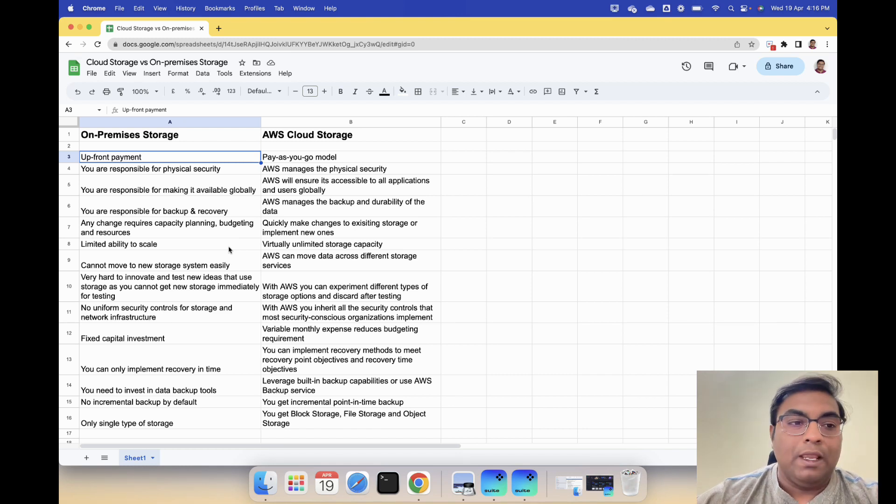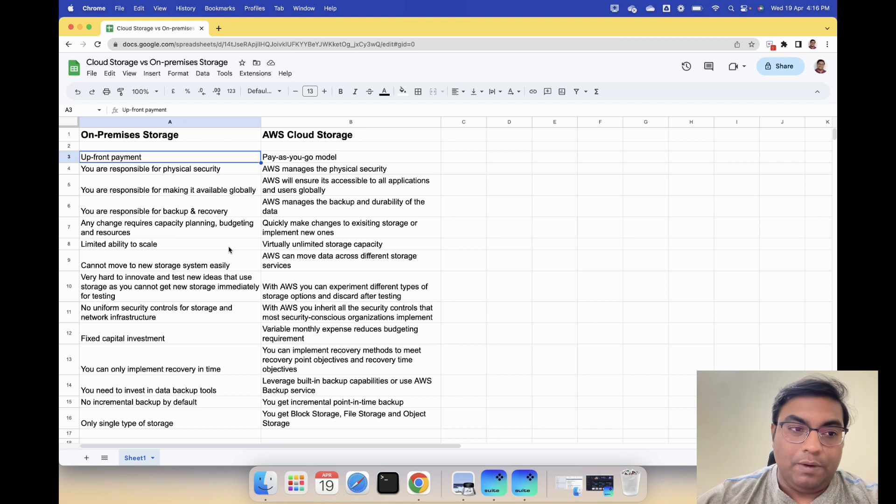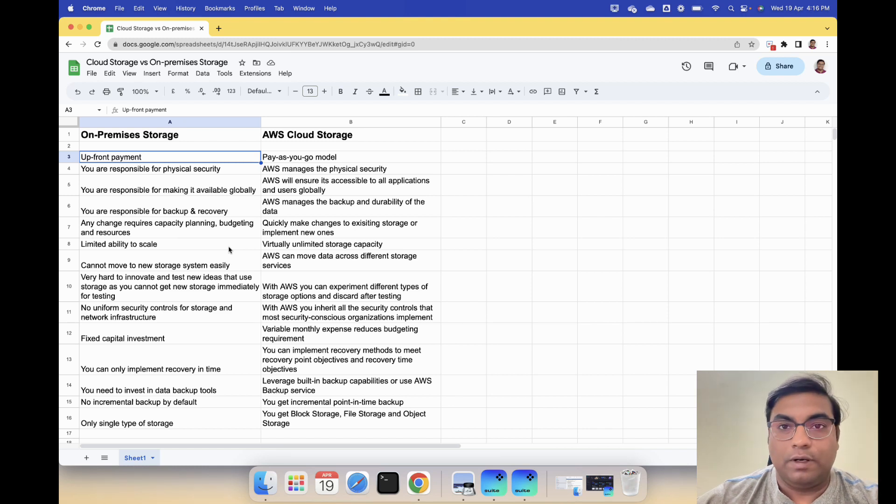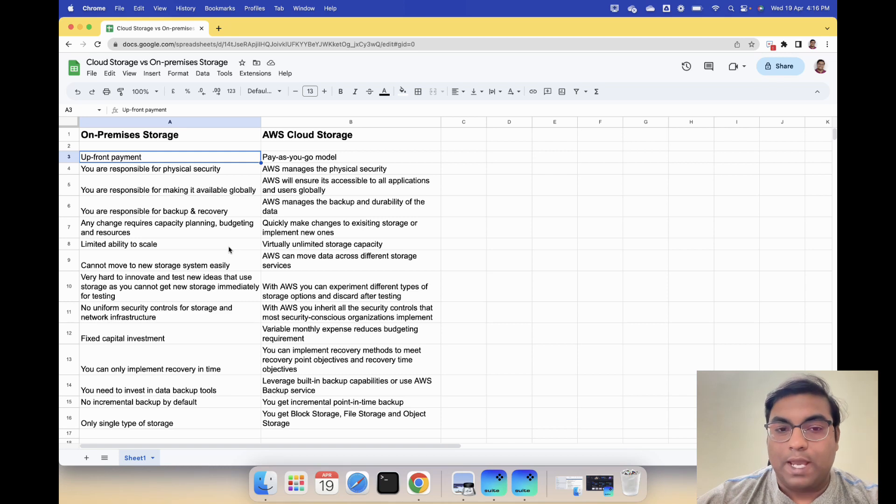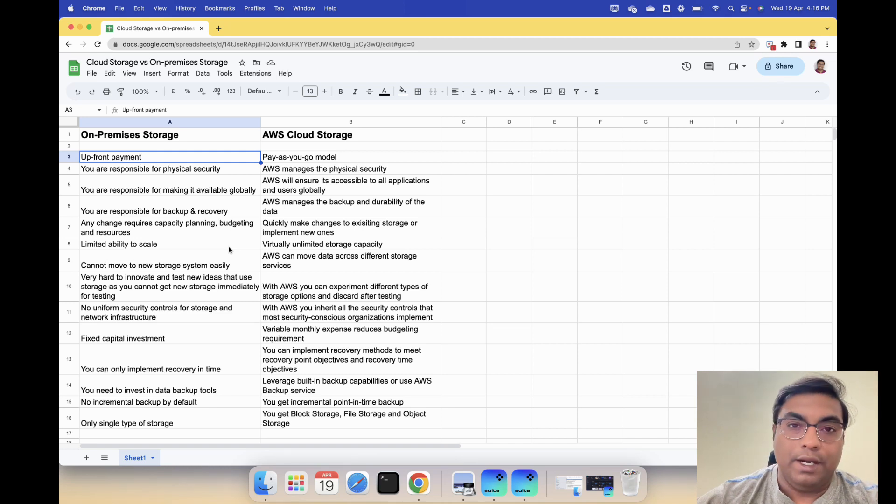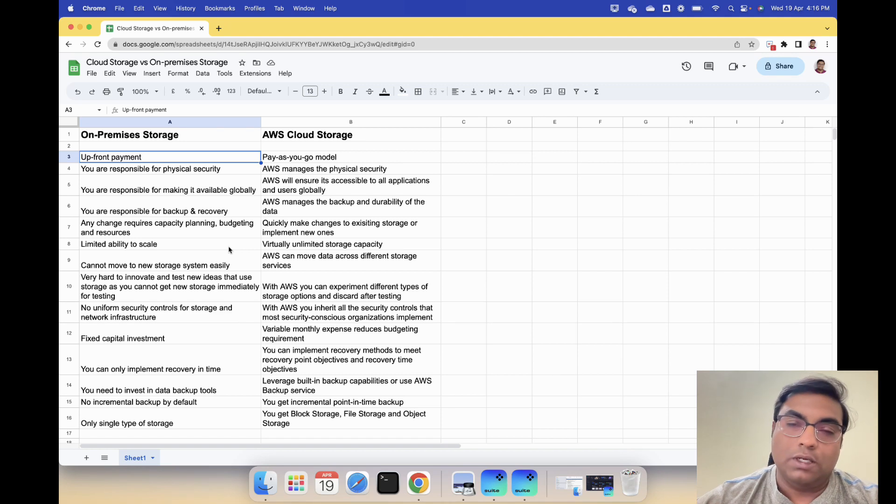Reason number four is you are responsible for backup and recovery whereas with AWS, AWS manages backup and durability of the data. You just need to set up some policies so that the data backup happens.